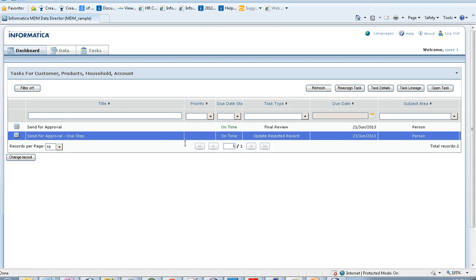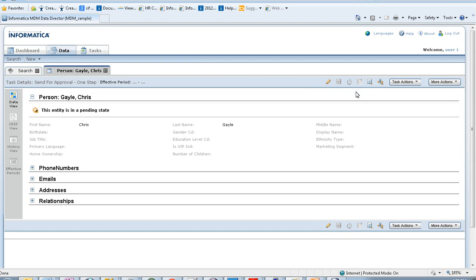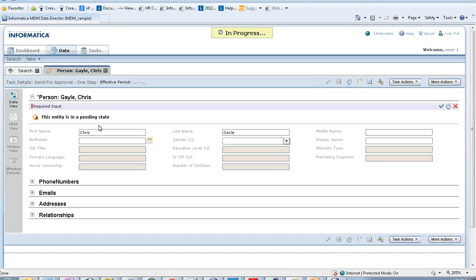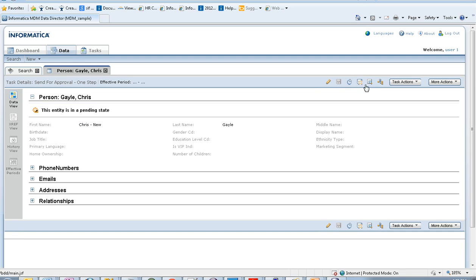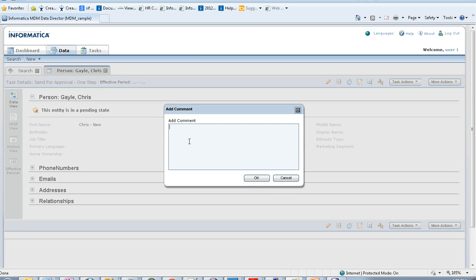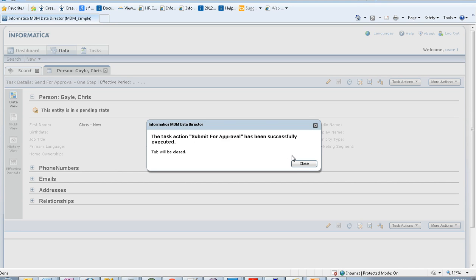Now we log back in as User One to see if the task has been assigned. You can see it has been created with the Update Rejected Record task type. Since the data manager asked for some changes, a sample change has been made and I'm sending the task for approval again. Now this Final Review task has been created successfully.